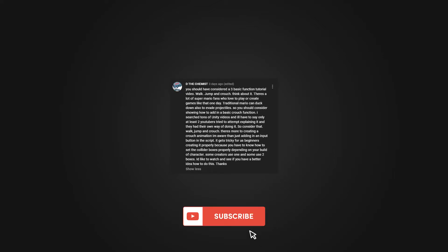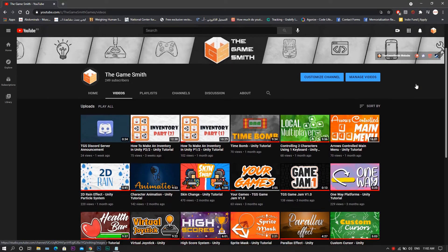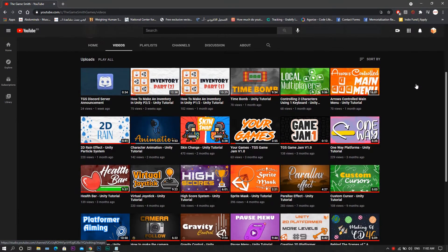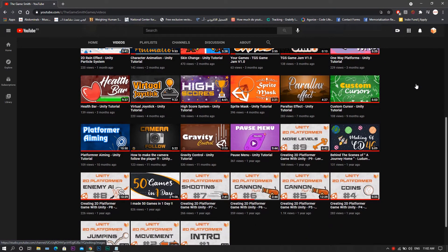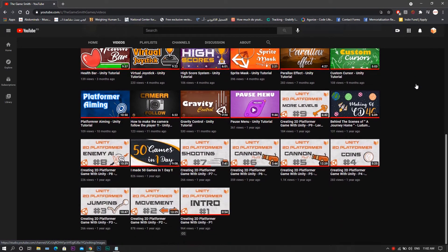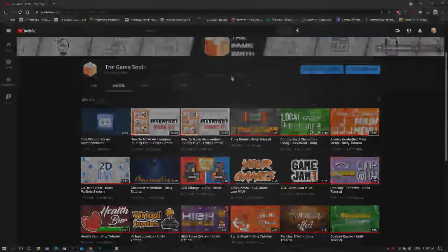So I recently received this comment asking me to make a video about crouching. I was going to reply that I already did, however as I was looking for the video in the channel, I found out that I didn't. So here I'm doing it.